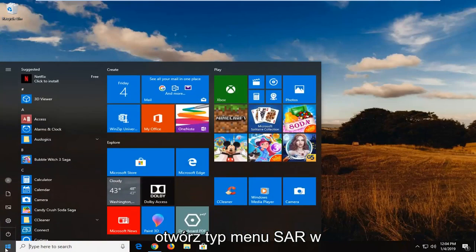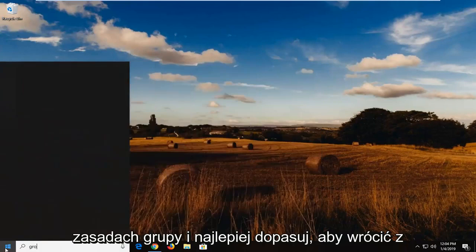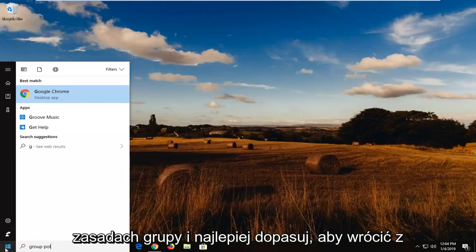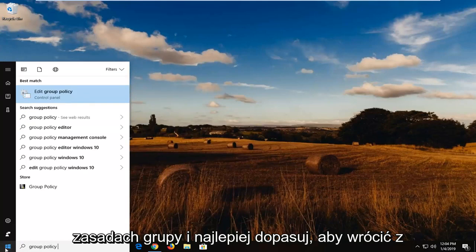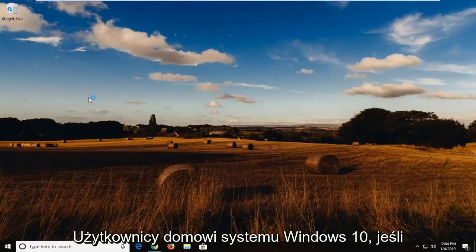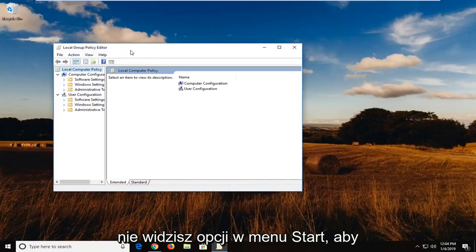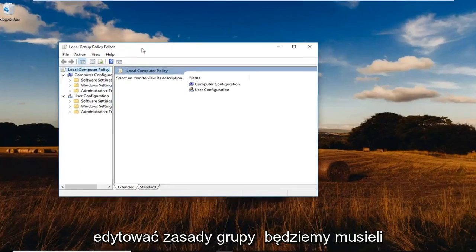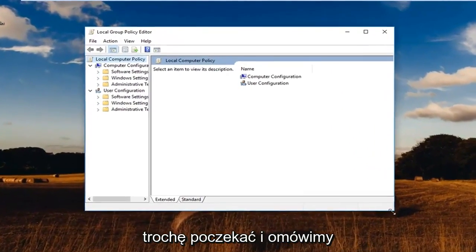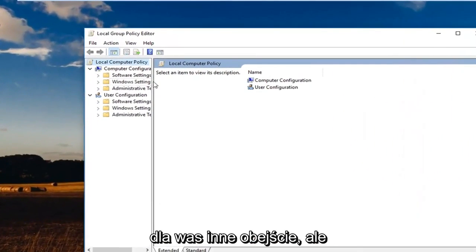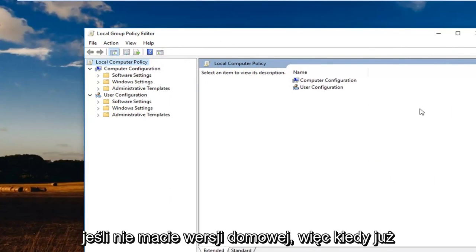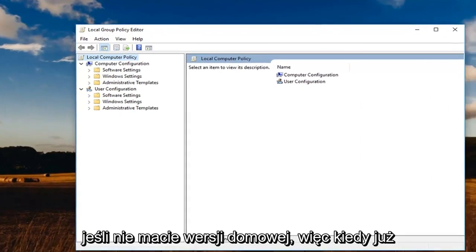So open up the start menu, type in group policy and best match should come back with edit group policy. Go ahead and click on that. Again, Windows 10 Home users, if you do not see an option in the start menu for edit group policy, we're going to have to wait a little bit and we're going to go over another workaround for you guys. But this is going to be a little quicker if you're not on Home Edition.